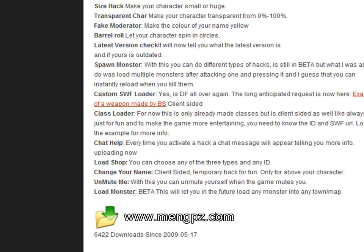If you keep scrolling down, you'll see a folder with a green arrow pointing down, which is the download button. Go ahead and download the file. Remember that you have to have WinRAR installed to extract these files — WinRAR will also be in the description.